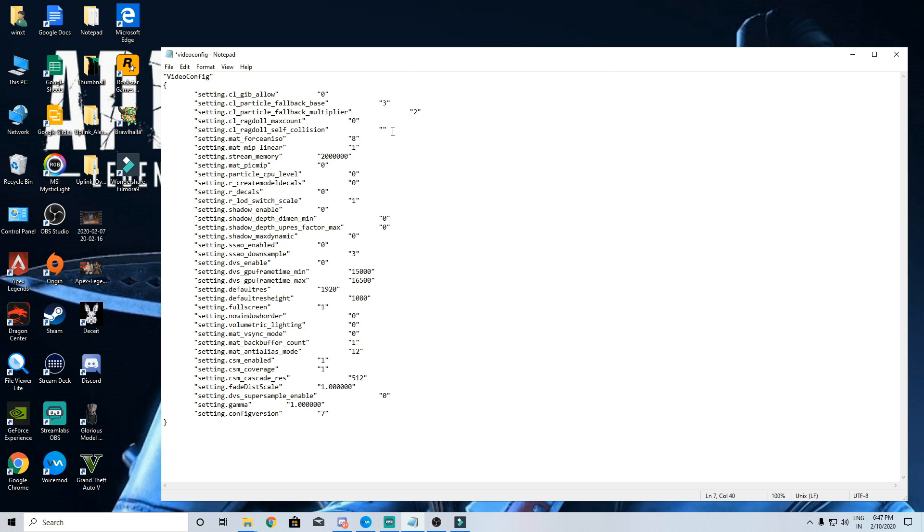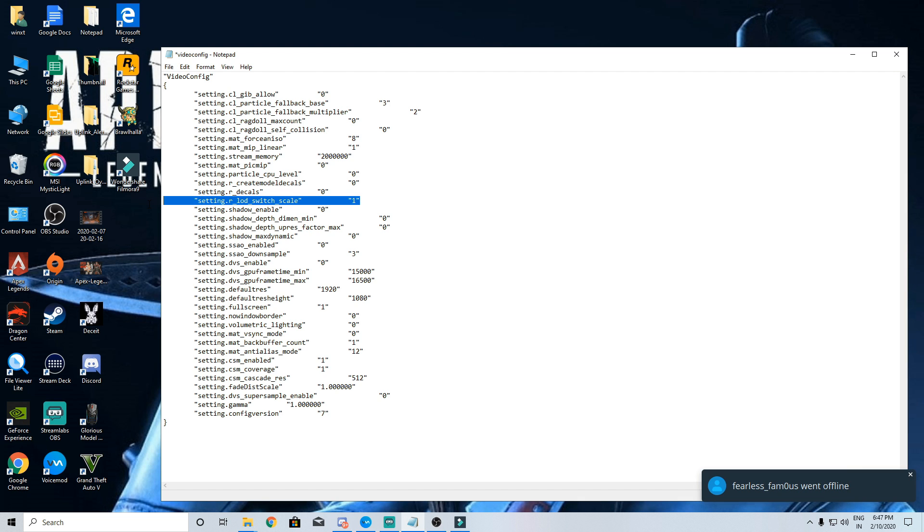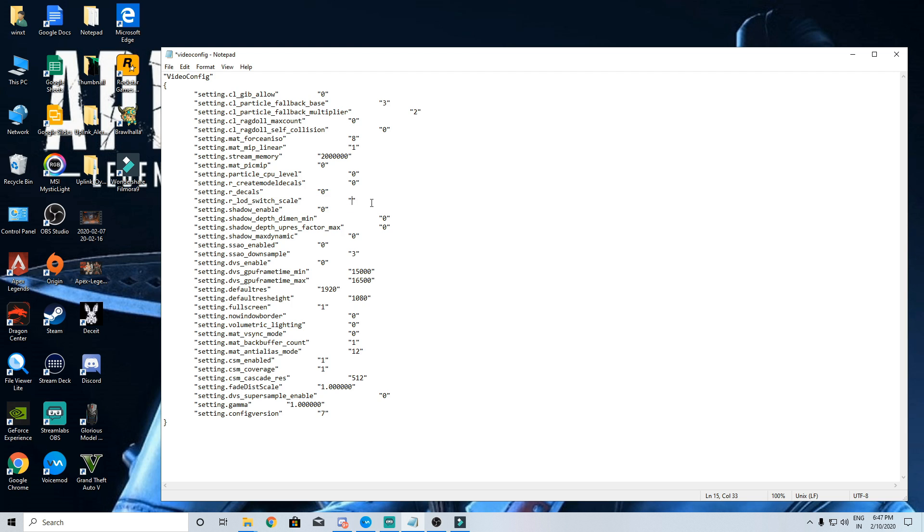We don't need that so change that to 0. LOD switch scale is the model detail settings which by default is 1. Change that to 0.35 if you have a really low end PC. I have kept it to 0.6 as that works best for me. I would not push it any lower than 0.35 because it might make spotting enemies harder at a distance.